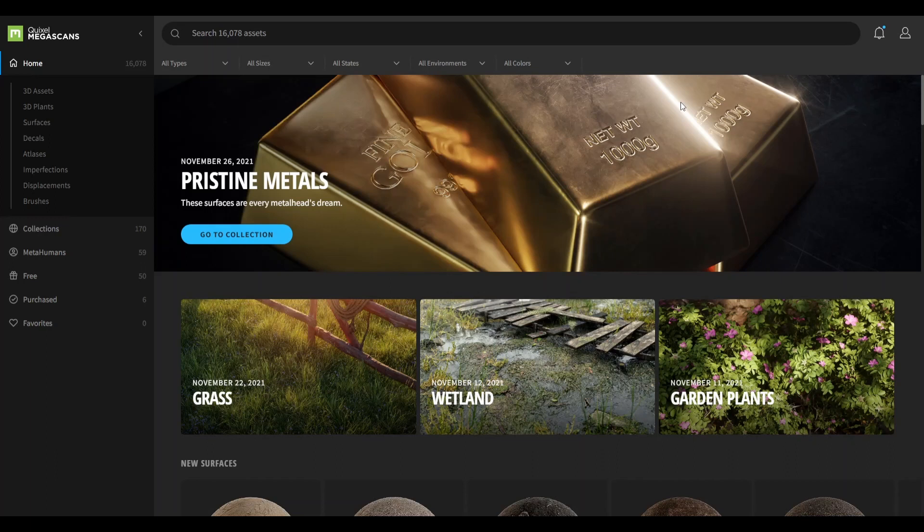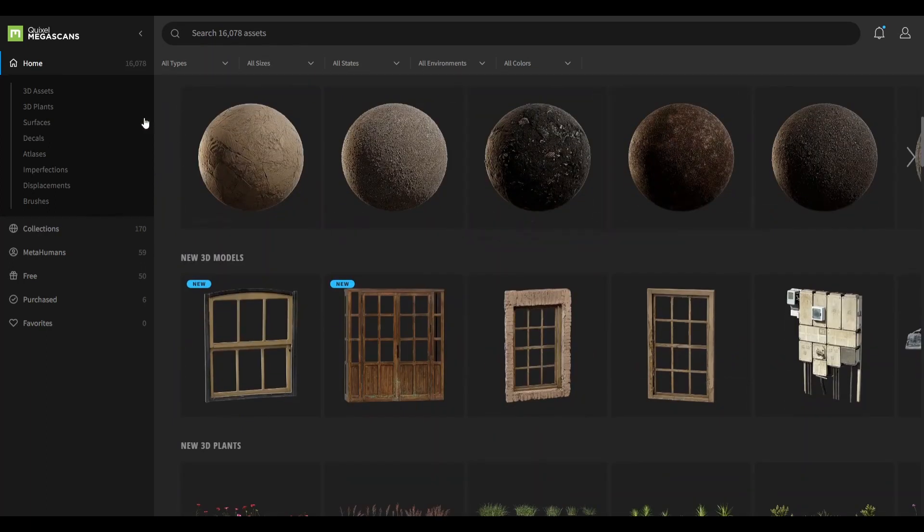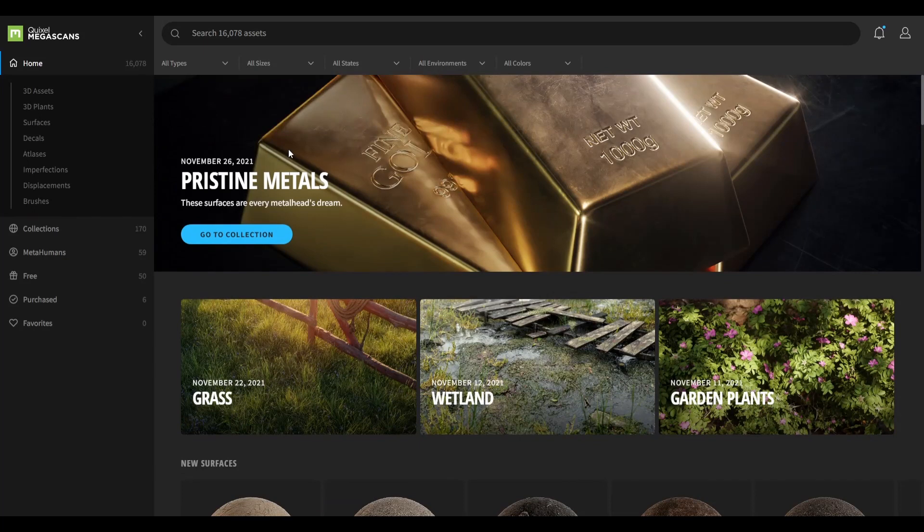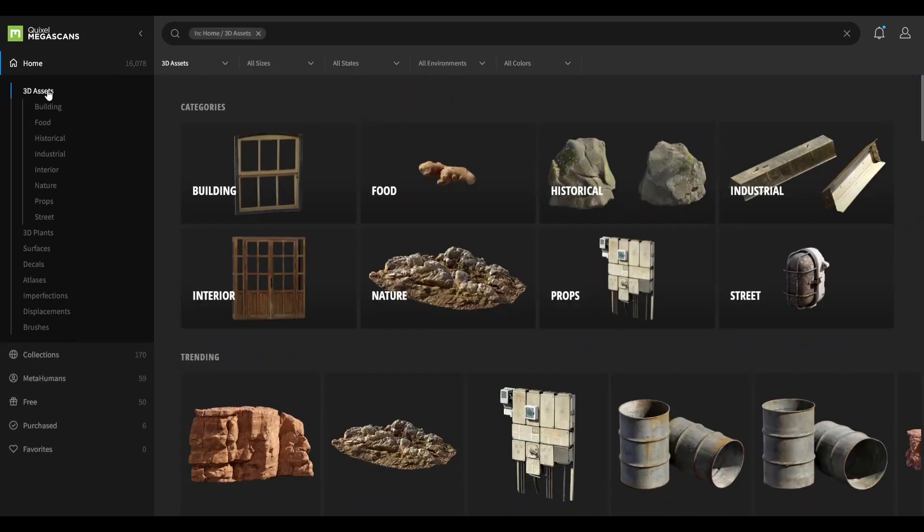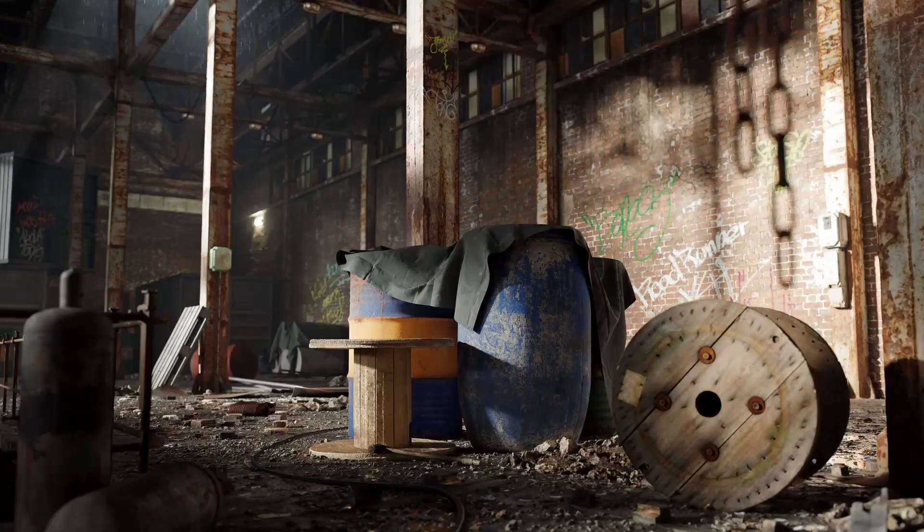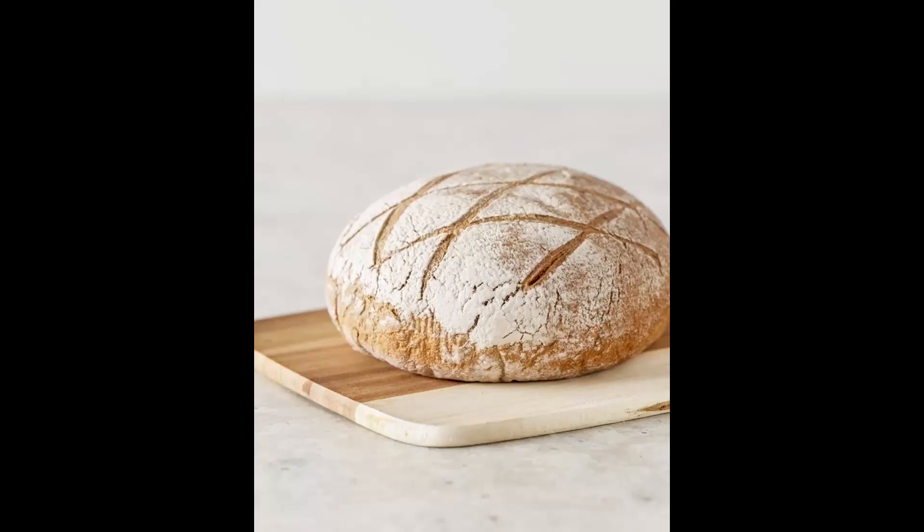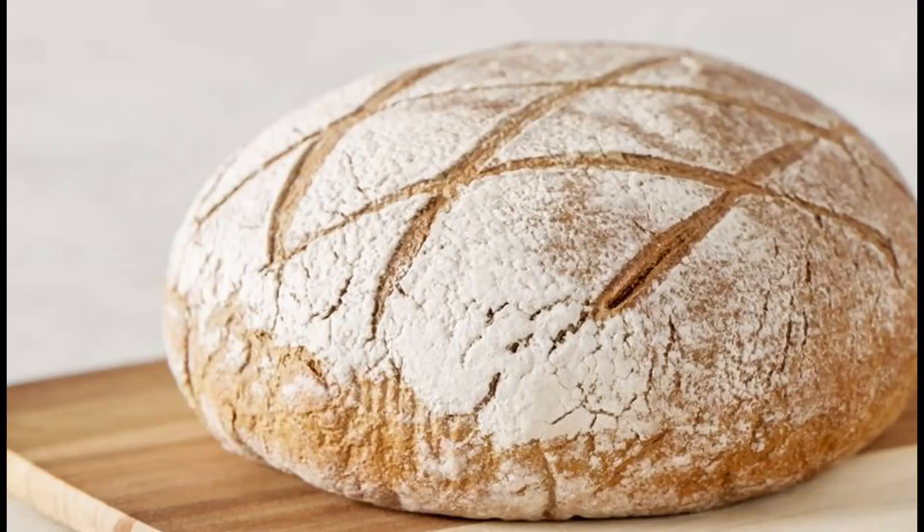You can browse the library from your computer using their application called Bridge, which we will be using in this tutorial. Go to Quixel.com to download it and create your free account. They have different categories such as forests, buildings, factories. There's even a collection only of bricks.